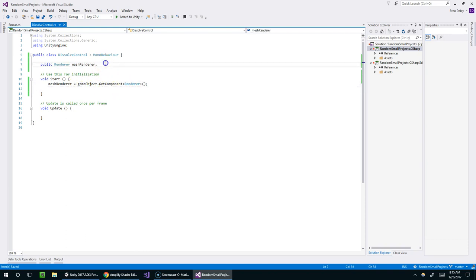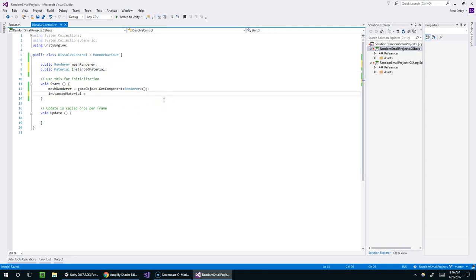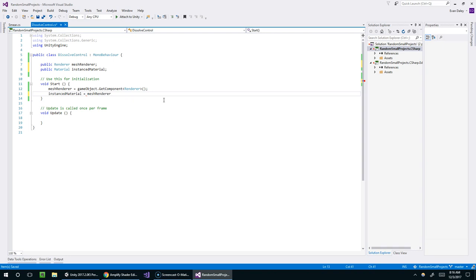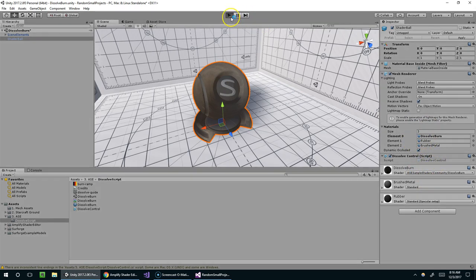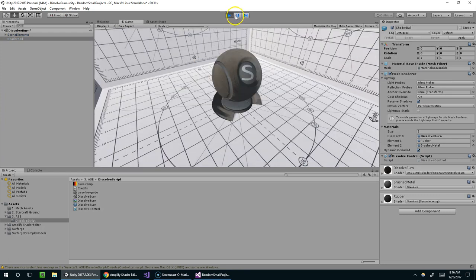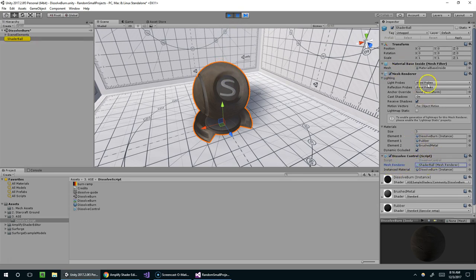And then once we have a reference to that, we need to grab the material. So we can say public material instancedMaterial. And all that is is meshRenderer dot material. Like so. And so now those properties should show up right here. I'm going to go ahead and hit play.